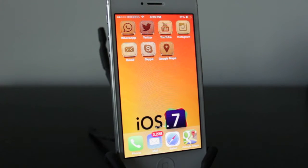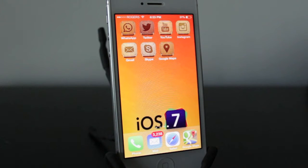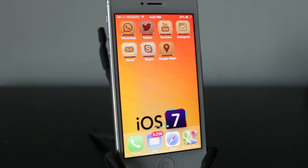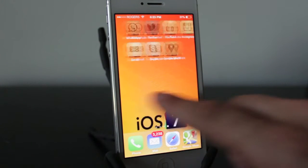Alright, so as you can see on my iPhone screen here, I went ahead and changed some of my favorite applications that I use all the time into a wood-look finish to the app icon. So the way I did this was pretty simple.